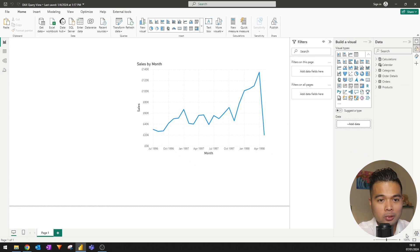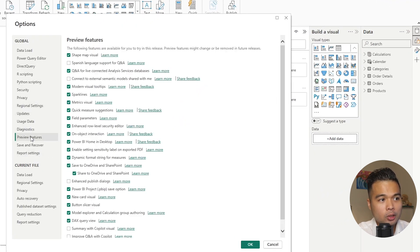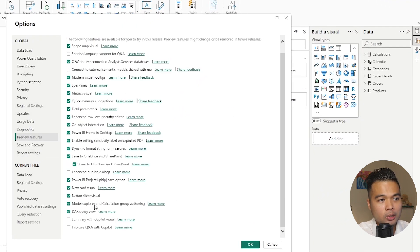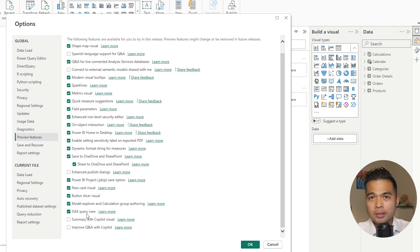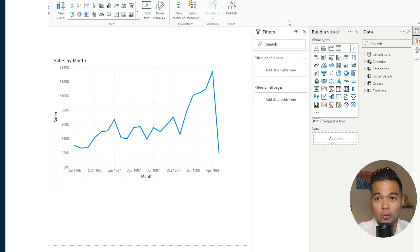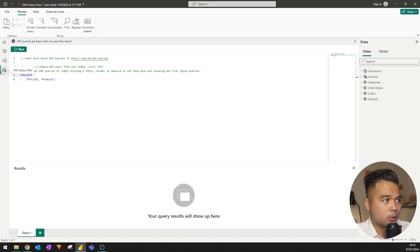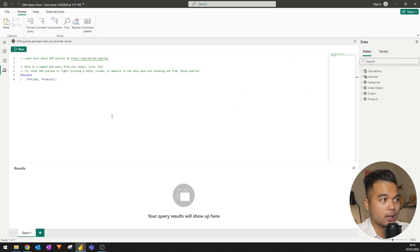So to enable that, you just need to make sure you go to settings and then go to the preview features and just make sure that this part here, DAX query view, is enabled. Restart your Power BI Desktop and this view should be now available to you. So let's go to the actual view itself. So here is the DAX query view and how it looks like.